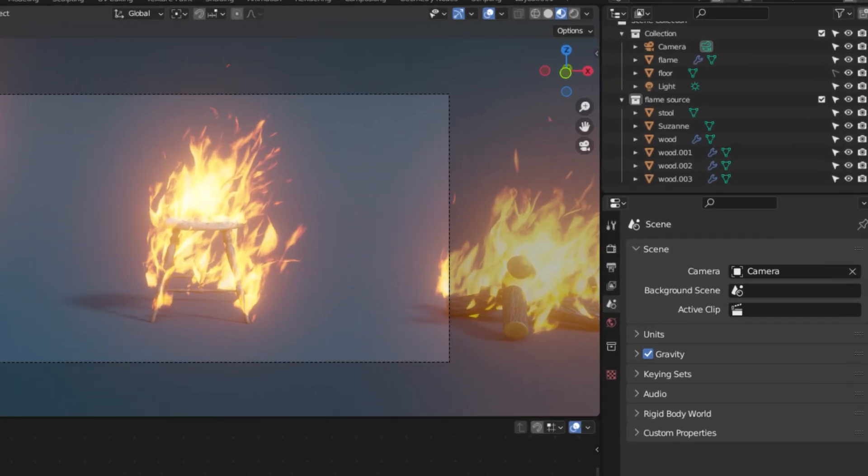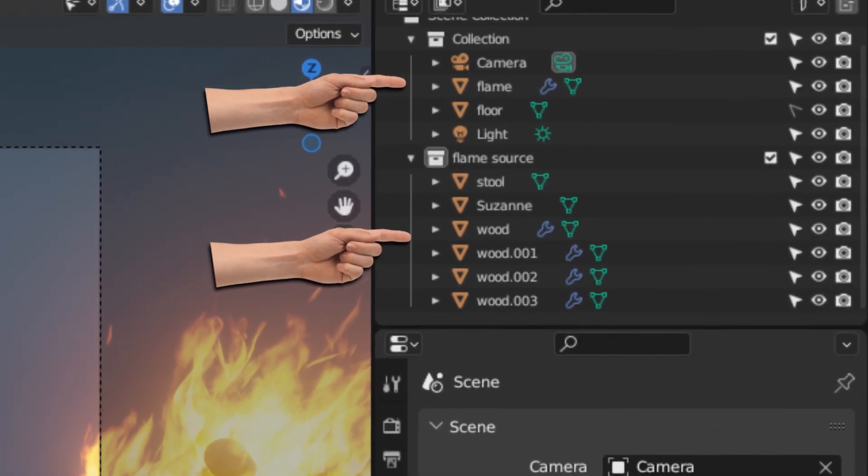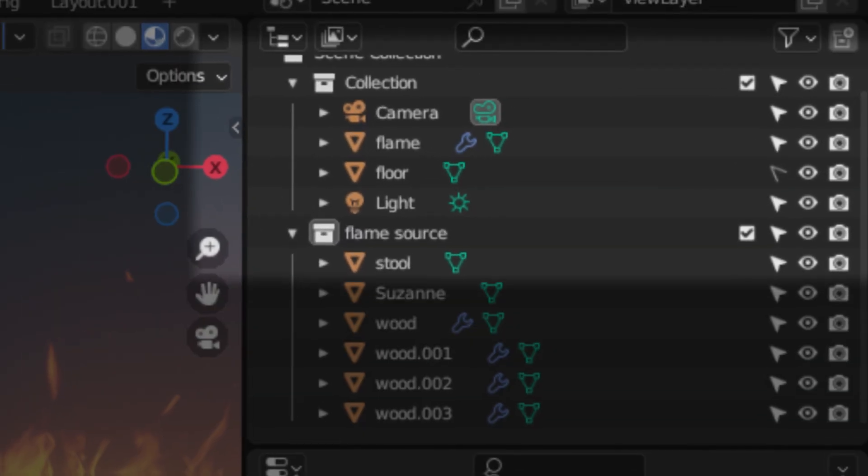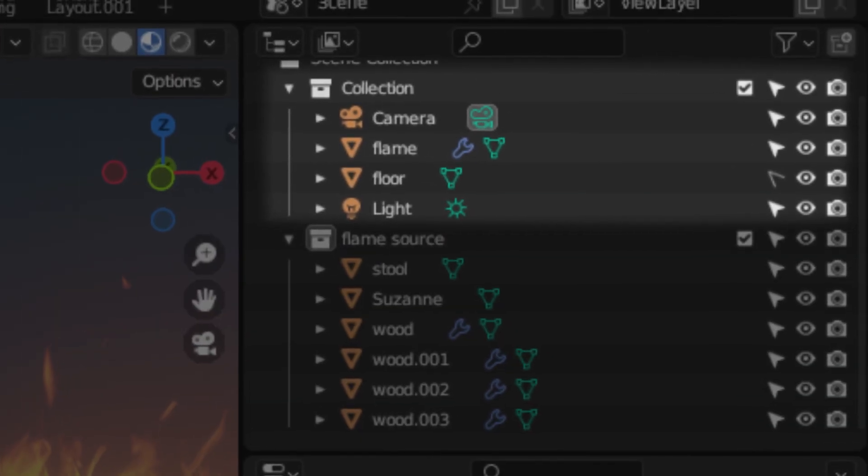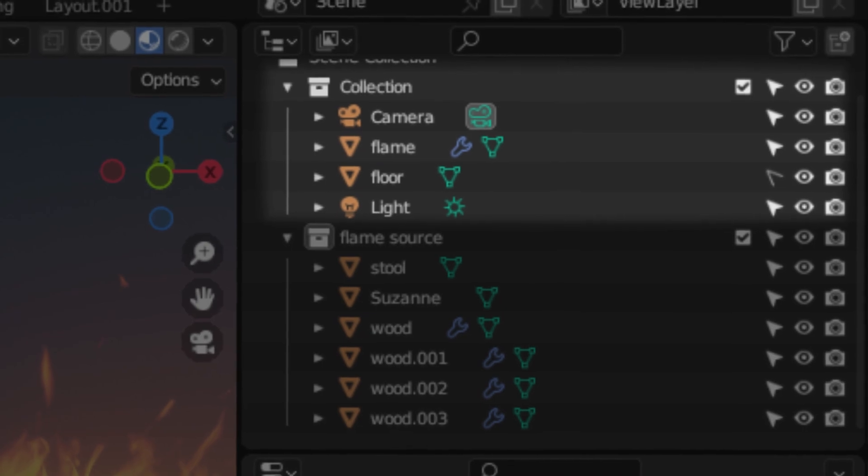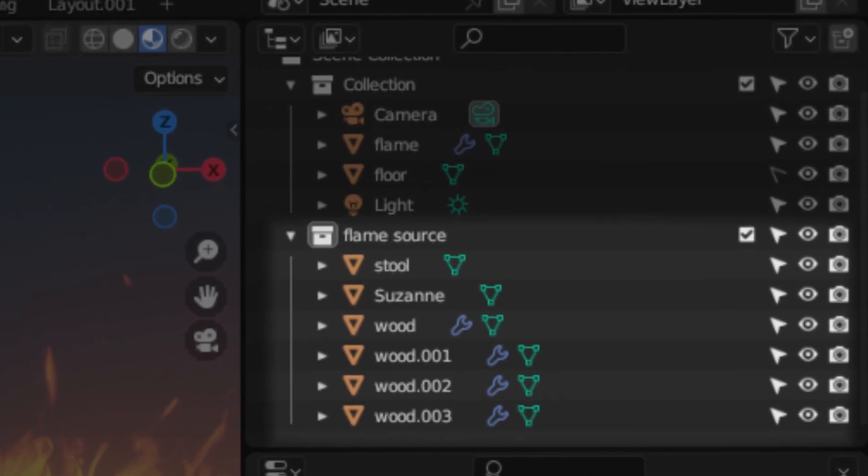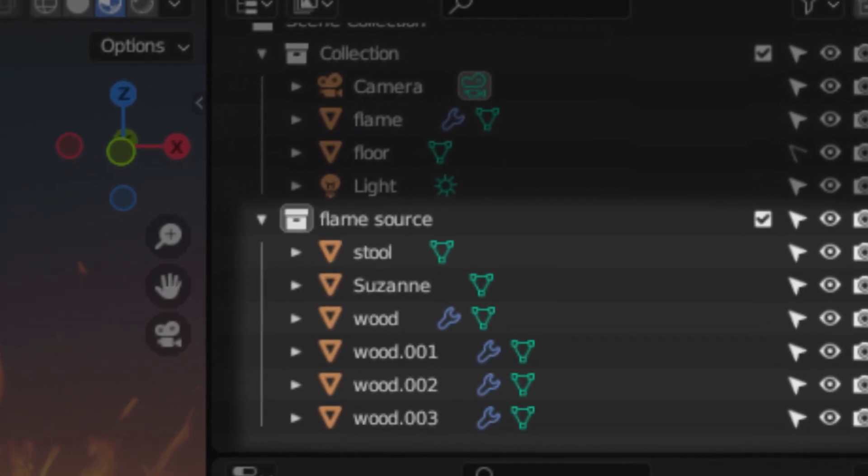The way this works is there are two collections. There's one with the camera, the flame, the floor, the light, etc. And then the second collection has a bunch of other random objects. This is essentially how the add-on works.